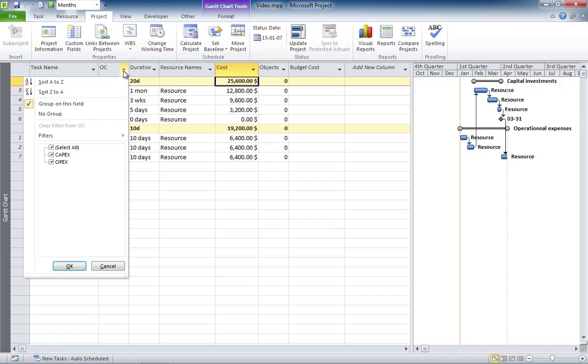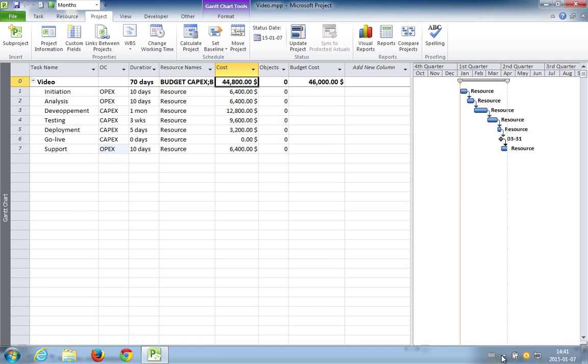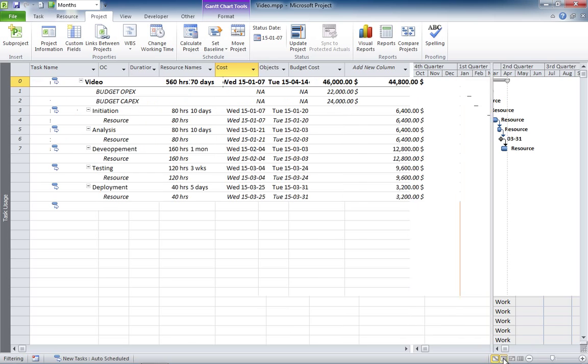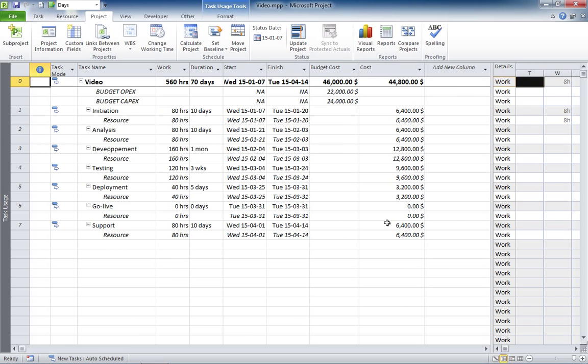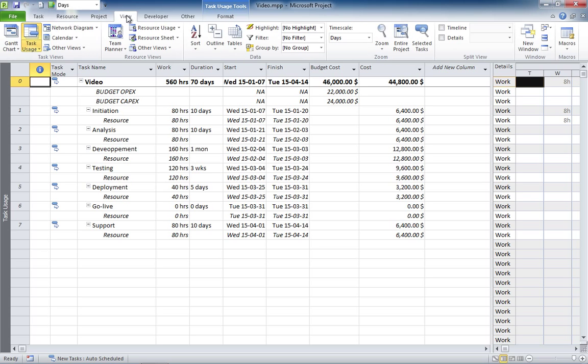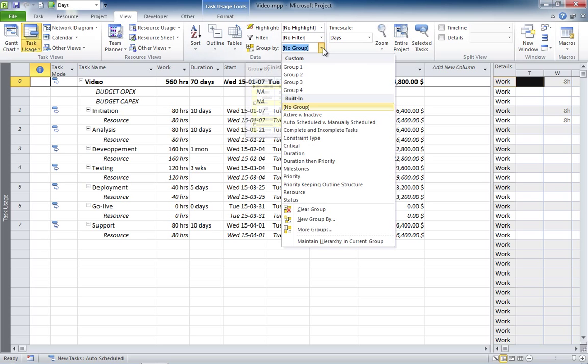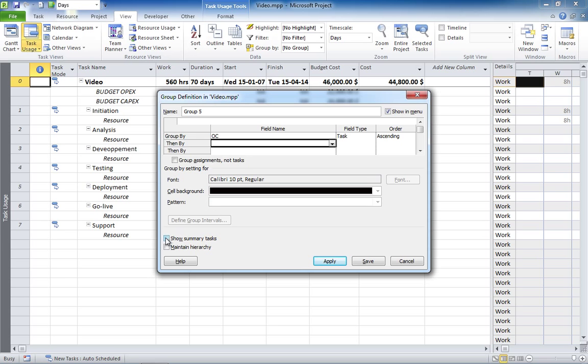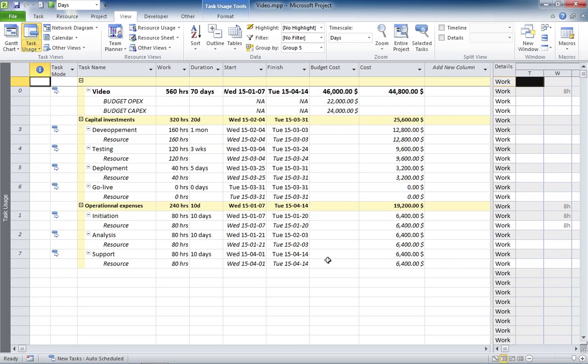Now, there's a better way to see more information and it's the task usage view. Let's go to the task usage view here. So, you're going to create a new group, a new grouping here. New group by. And you're going to group by the field OPEX CAPEX, of course. And you're going to select here Show Summary Task and then Apply.